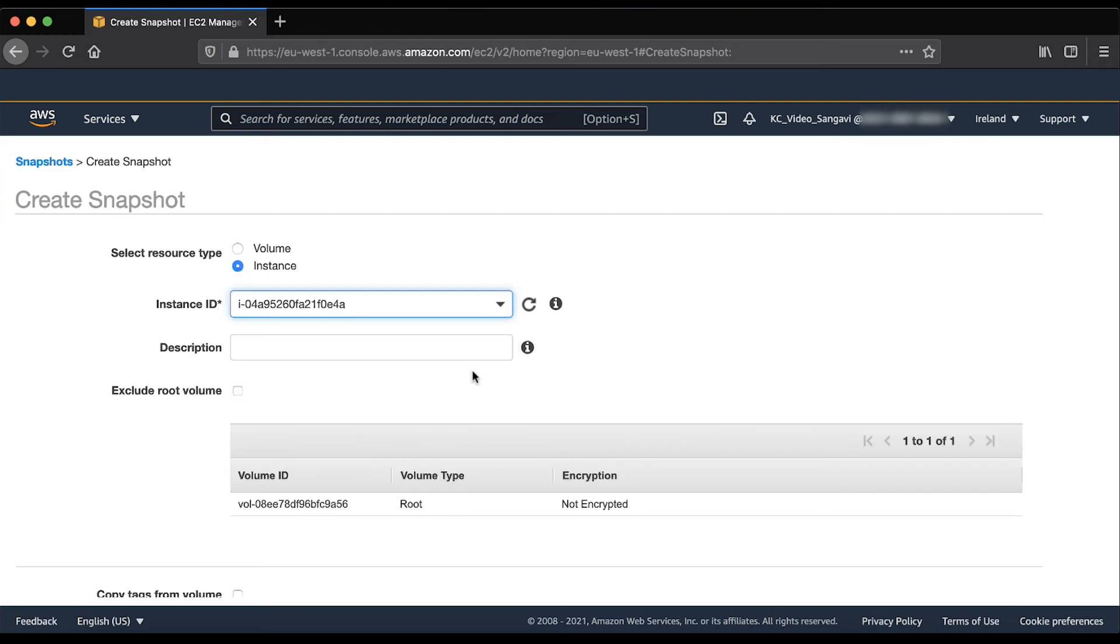As an option, enter a description for the snapshot. Also, as an option, select copy tags to automatically copy tags from the source volume to the corresponding snapshots.